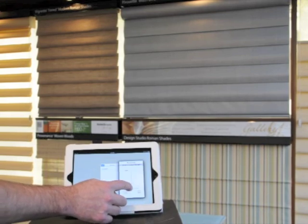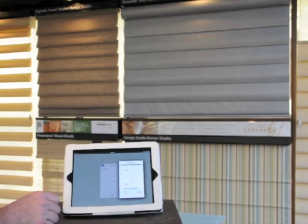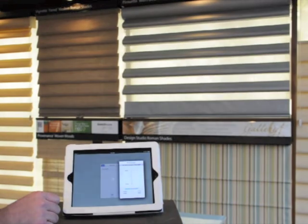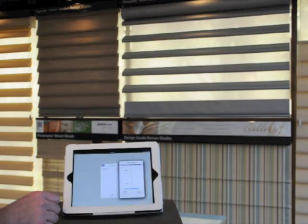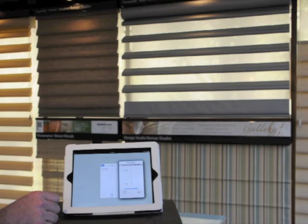We grab through the scroll bar at the bottom and we can tilt the vanes open, exposing our beautiful outside views.